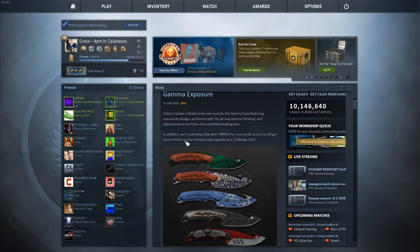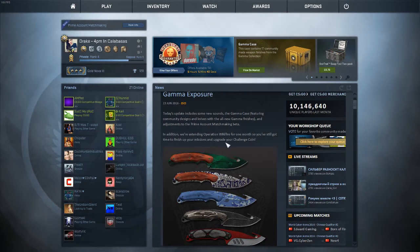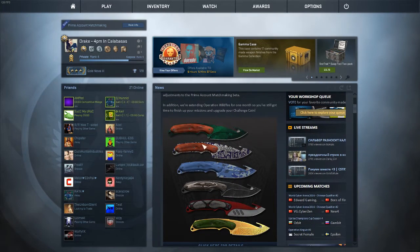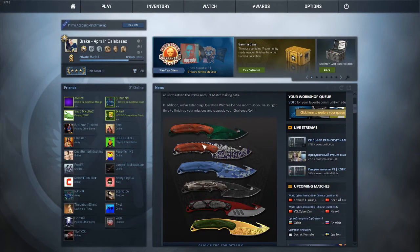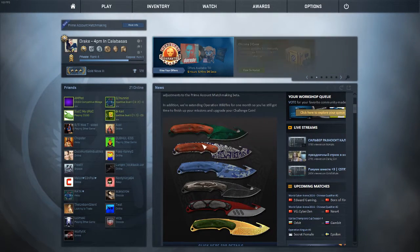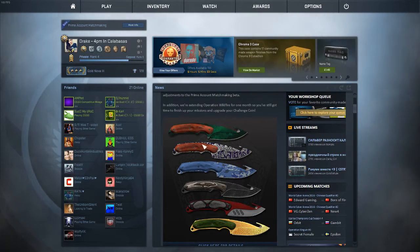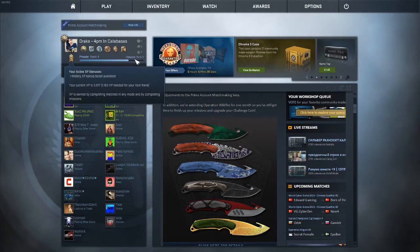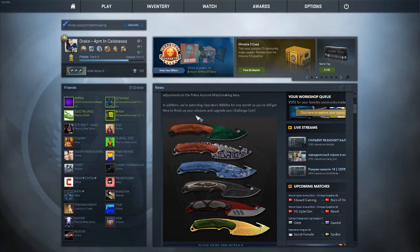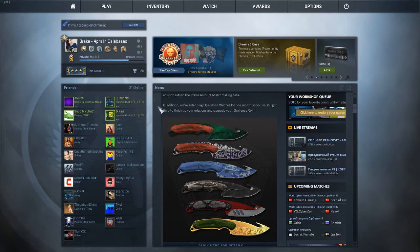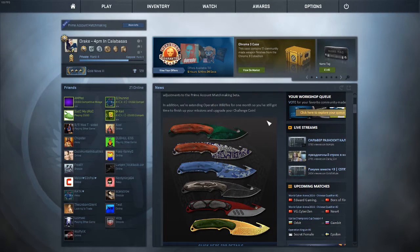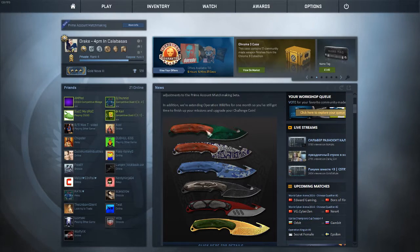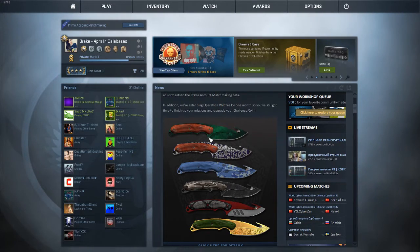In addition, they've extended Operation Wildfire for one month, so you still got time to finish up your missions and upgrade your challenge coin. Prime account means you also have to be ranked 21. If you don't see the Prime thing or the option when you go to your comp game, you have to be ranked 21. I'll talk about that more later.